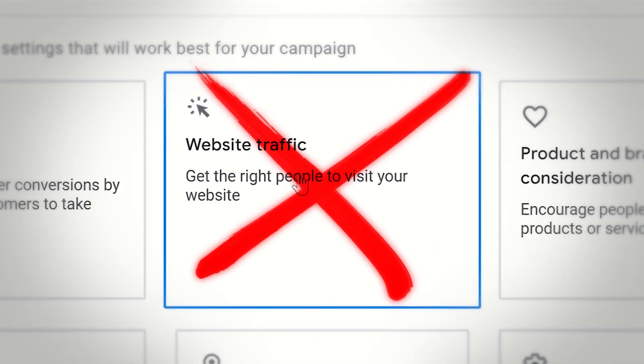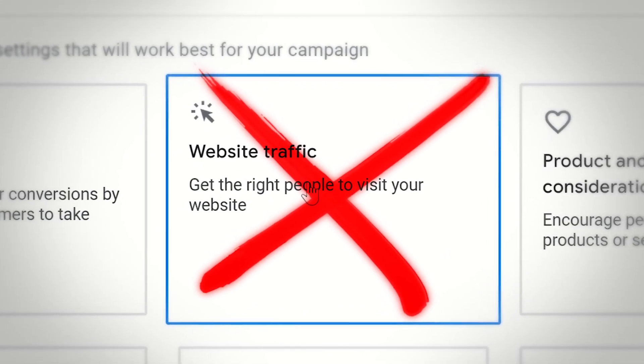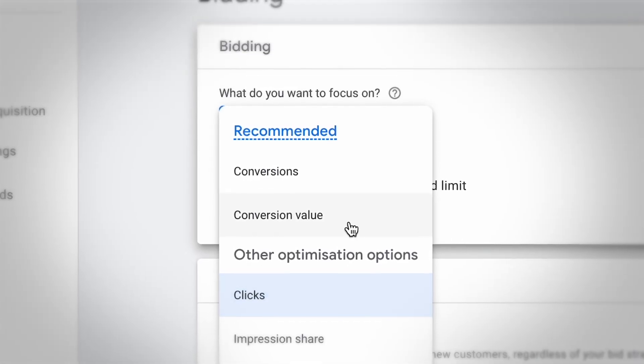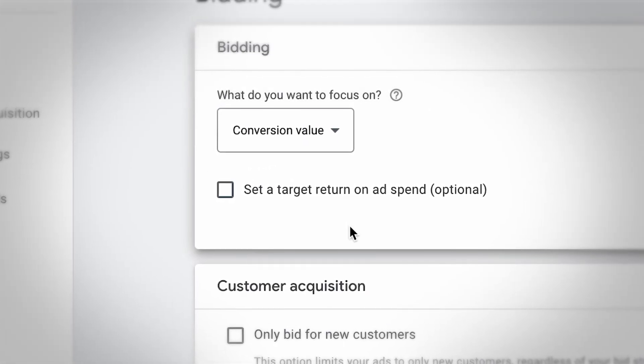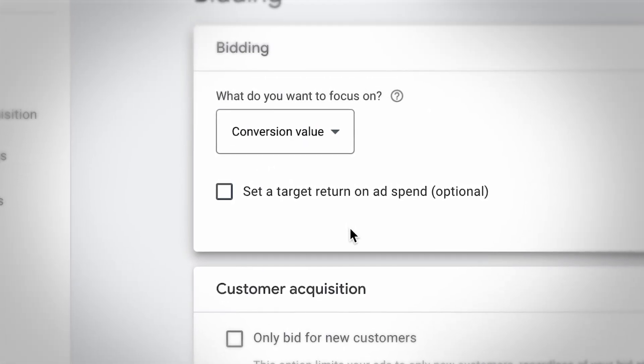Traffic is not something I'd recommend that most people use. If you want to start there because you don't have conversion tracking set up, that's okay — you can get a bit of experience and get more familiar with the platform. But I'd strongly recommend, even if you're a beginner, go ahead and get conversion tracking set up so you can optimize for things that matter more to your business, like leads and purchases. If you've been running Google Ads for any period of time, you want to be transitioning away from traffic to some of the other options.